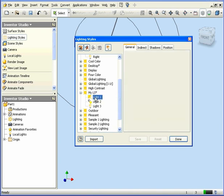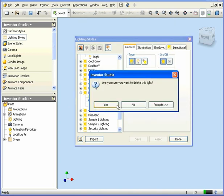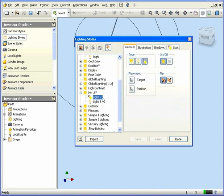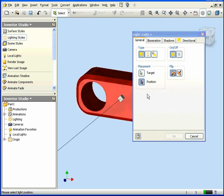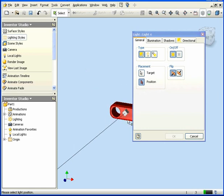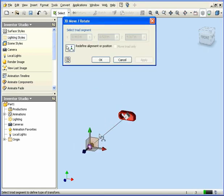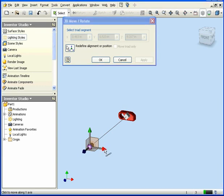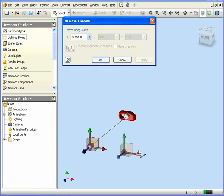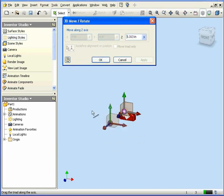We can delete individual lights within a style. Right-click and select Delete Light. We can add new lights to a style by clicking on this icon. Now we select the face. And we adjust the position of the light. Click OK when you're done.